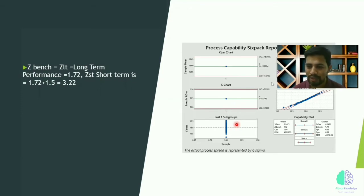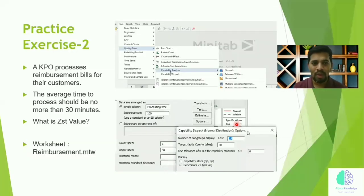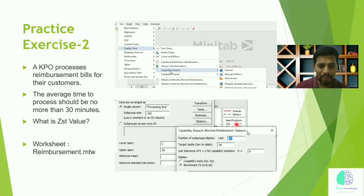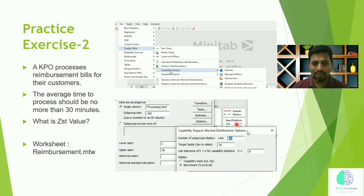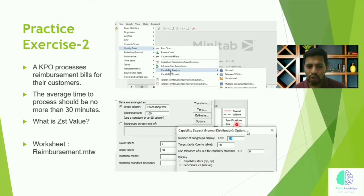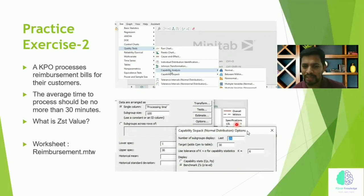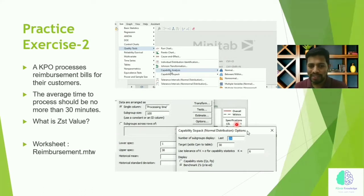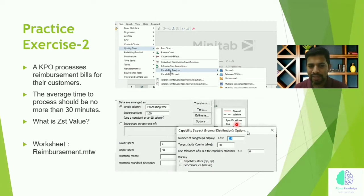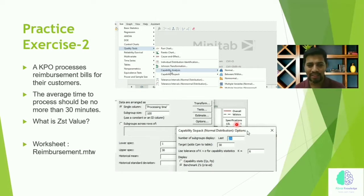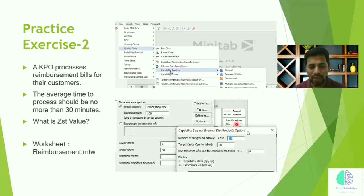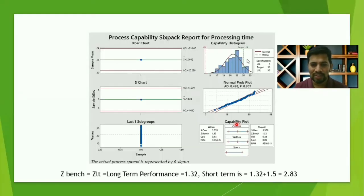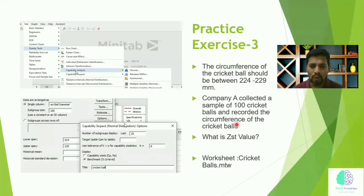The second example: a KPO processes the reimbursement bills for their customer. The average time should be no more than 30 minutes. In this case, if you have only one limit - no more than 30 minutes - that means we're going to have lower spec as 1, higher spec is 30.